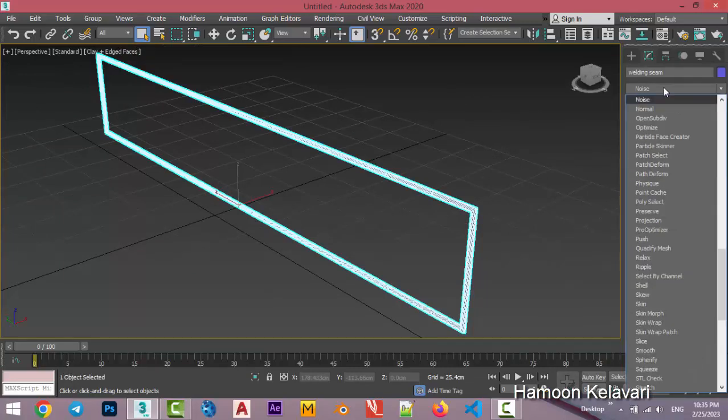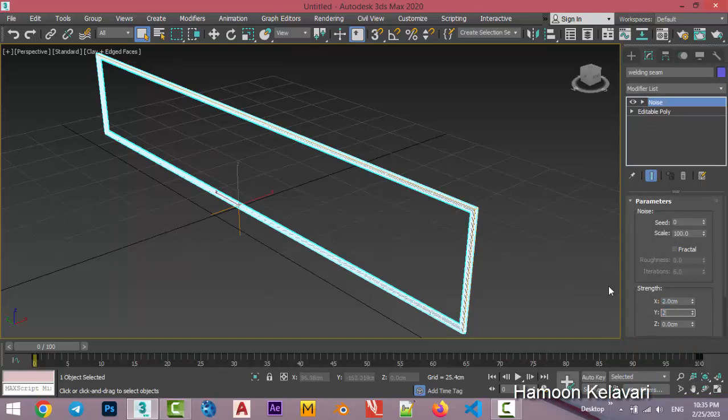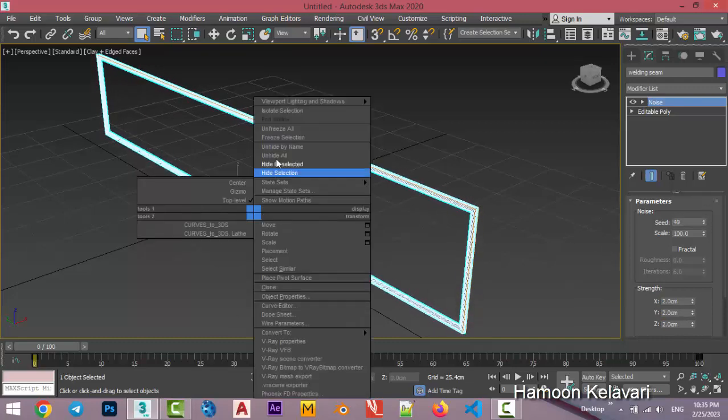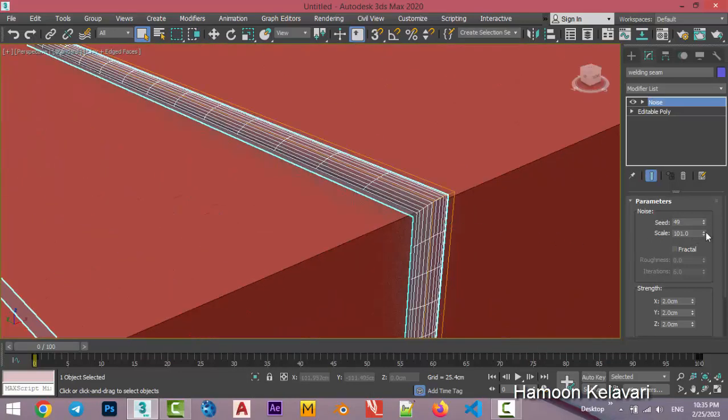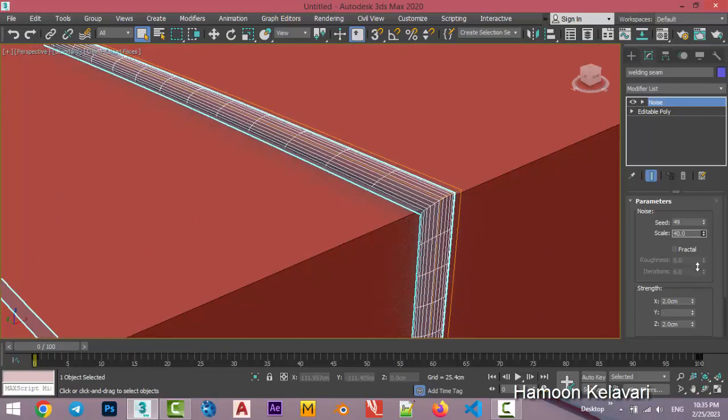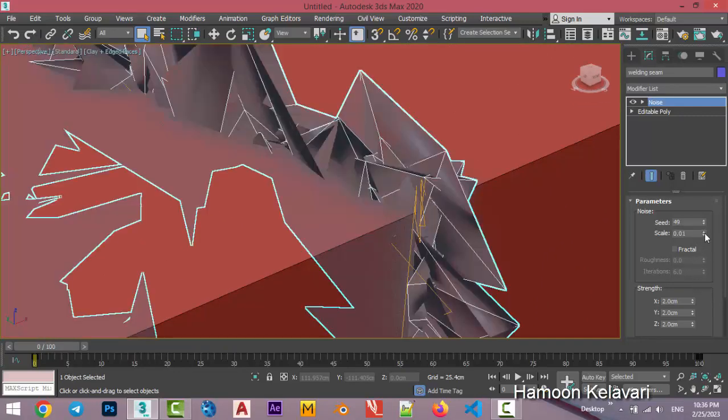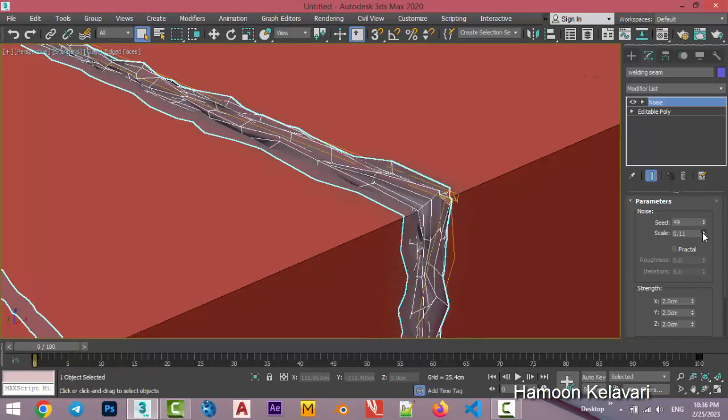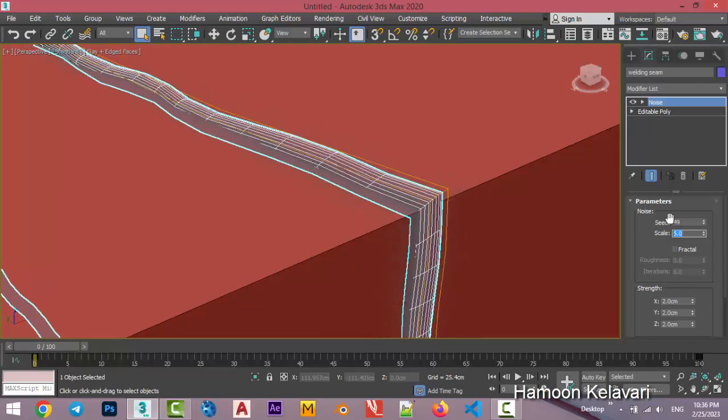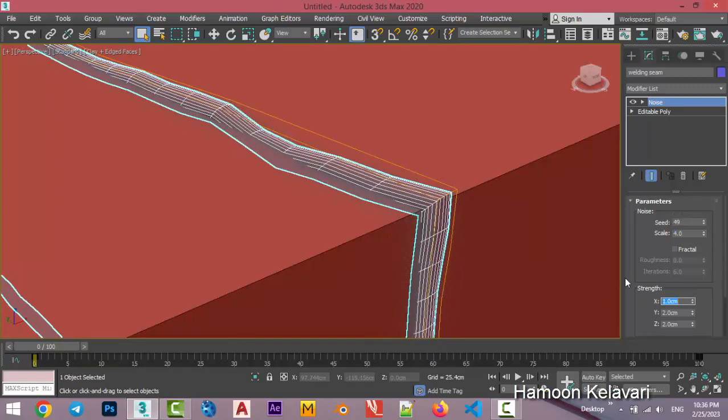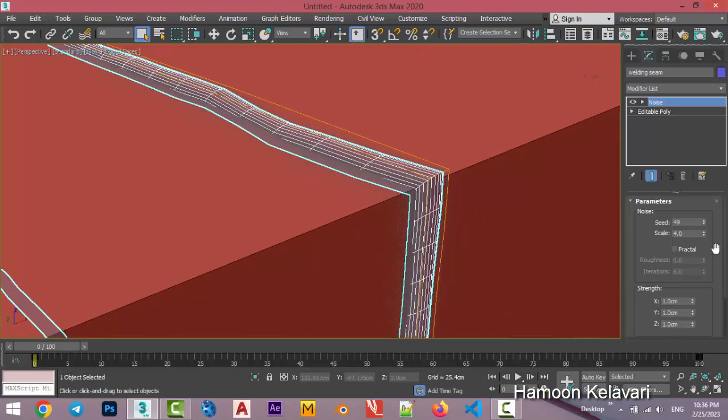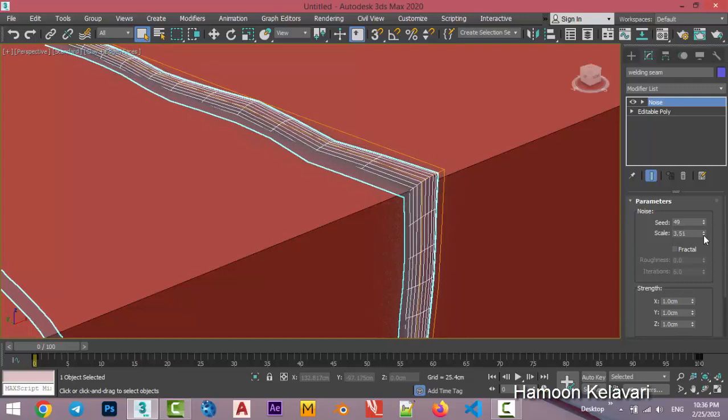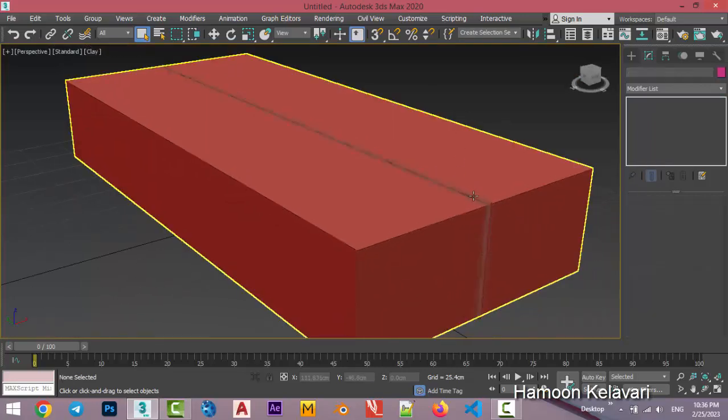So again choose it and just add a noise modifier easily and just use a strength for three axes, for example two and two, and use seed. Just unhide all and decrease the scale. Just you must try to control it up to a good number.